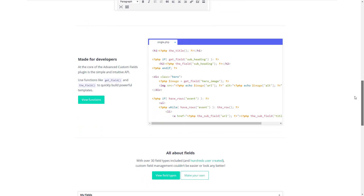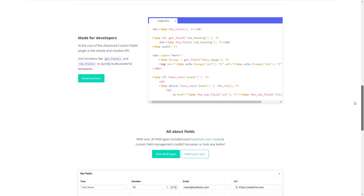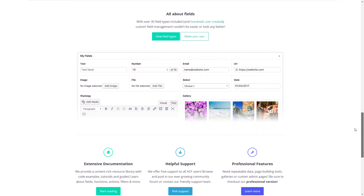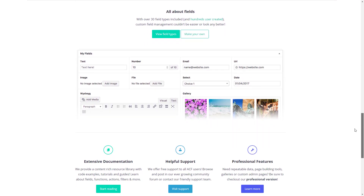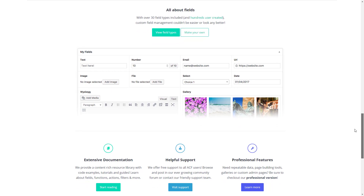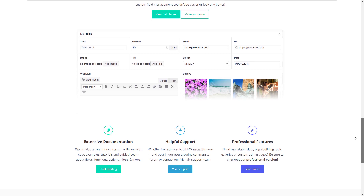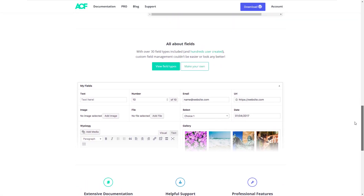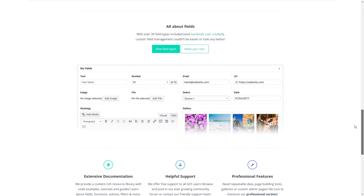It removes the complexity of adding custom field functionality into your WordPress theme. If you've ever tried creating the functionality of custom fields directly into a plugin or theme, you would know that it is very time consuming. ACF provides you with all of the functionality required for custom fields to display on the admin panel, and a simple API to display it on the front end of your website using PHP.